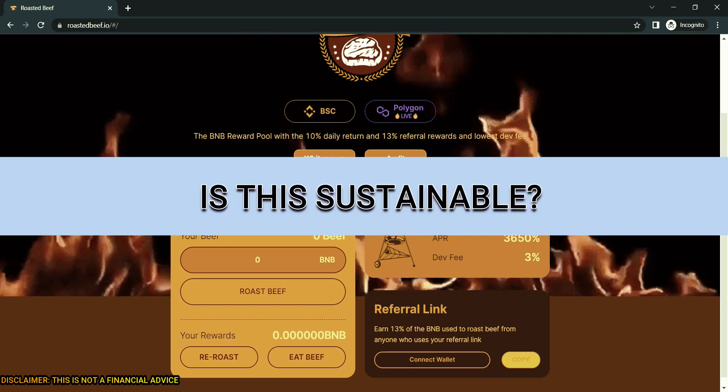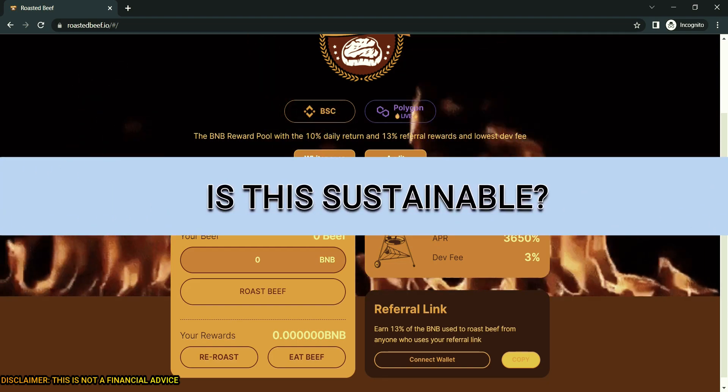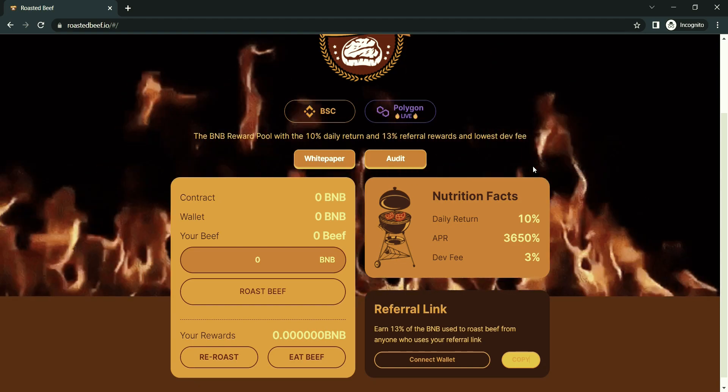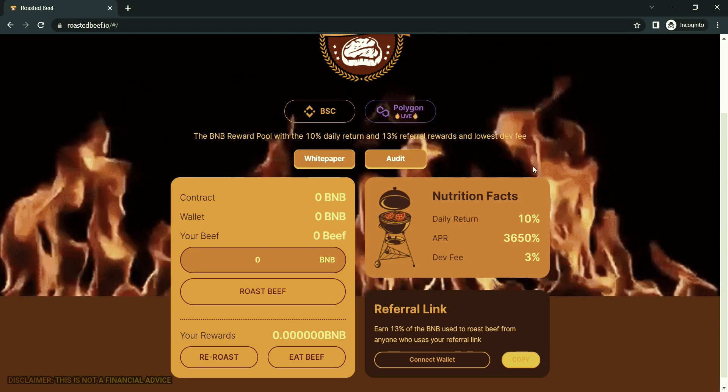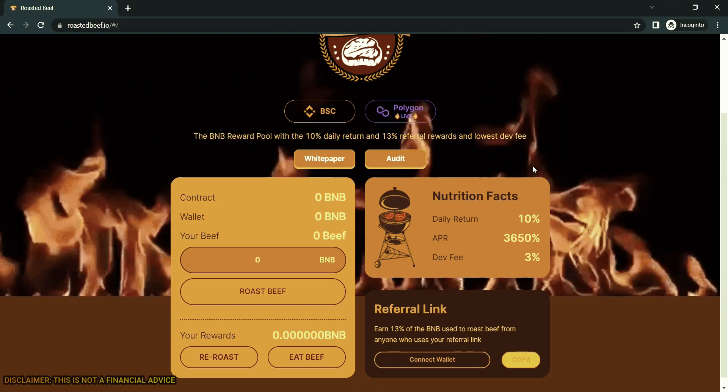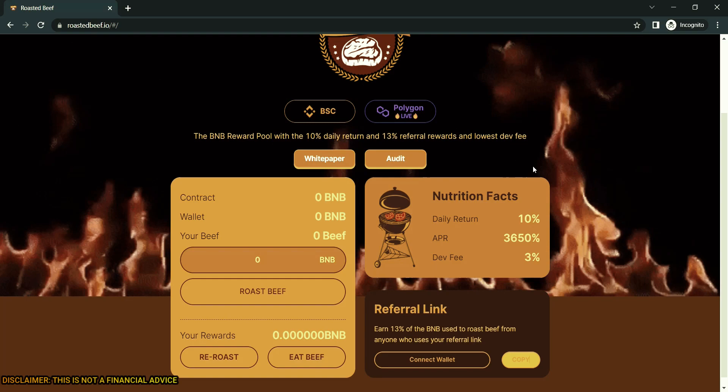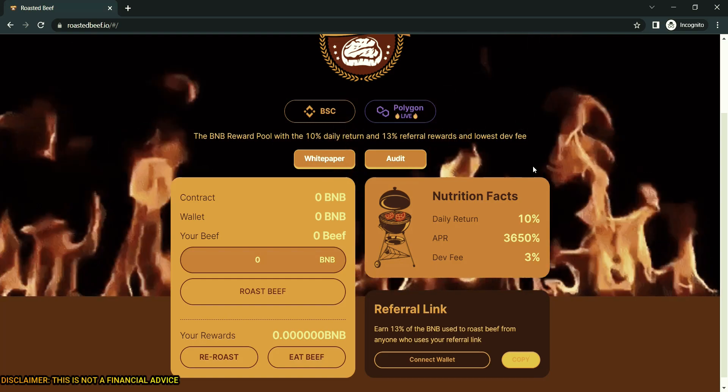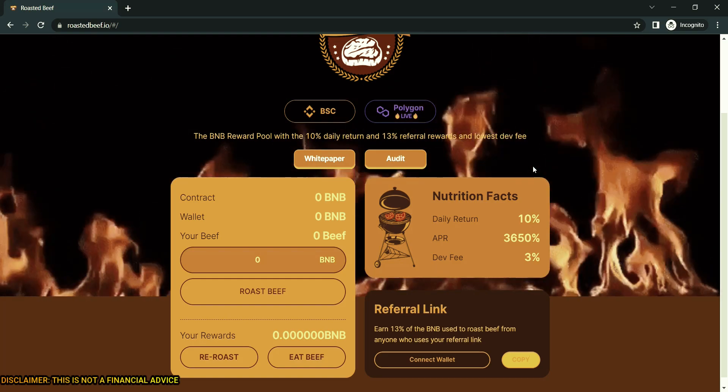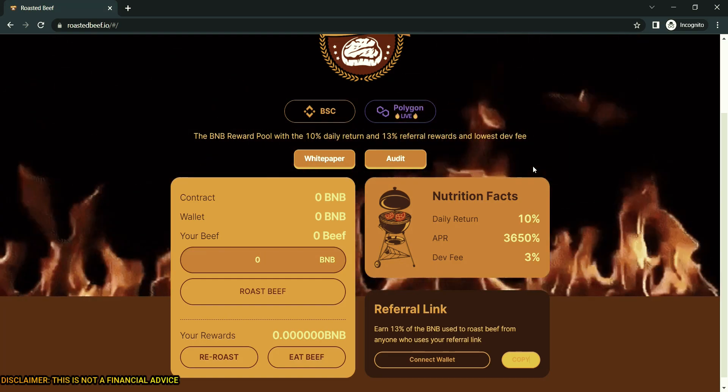Is this sustainable? Yes, as long as there is TVL in the contract, then there will always be rewards. The hungry people who eat too much get punished and get lower and lower rewards. It will last a long time. The higher the TVL is.